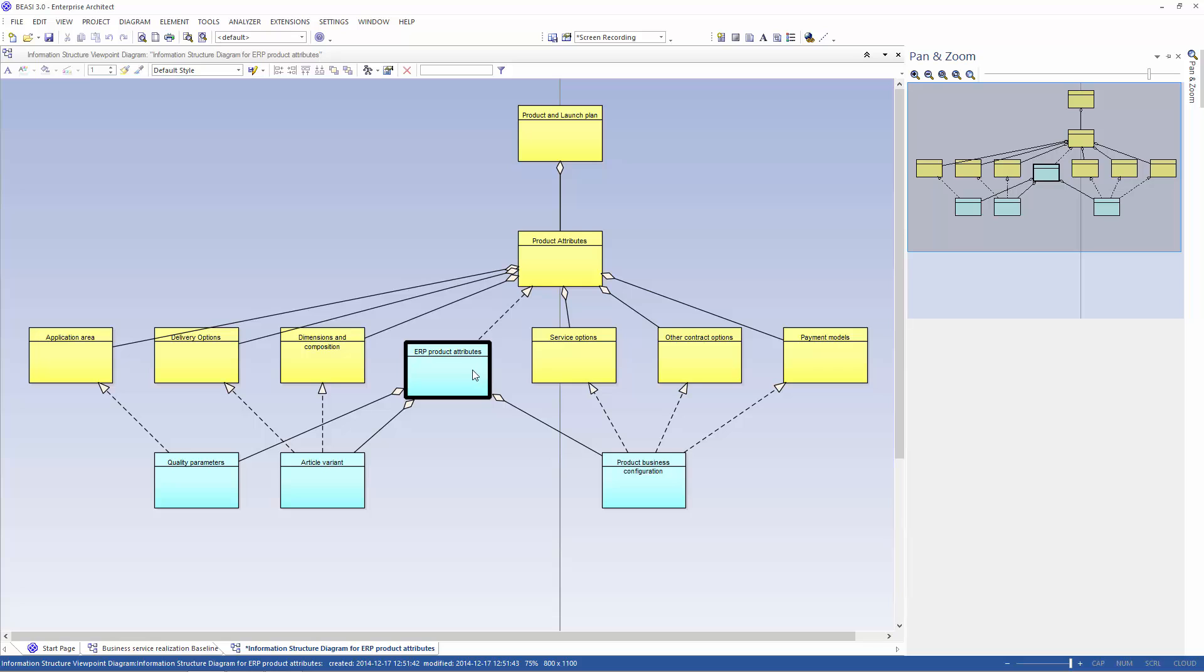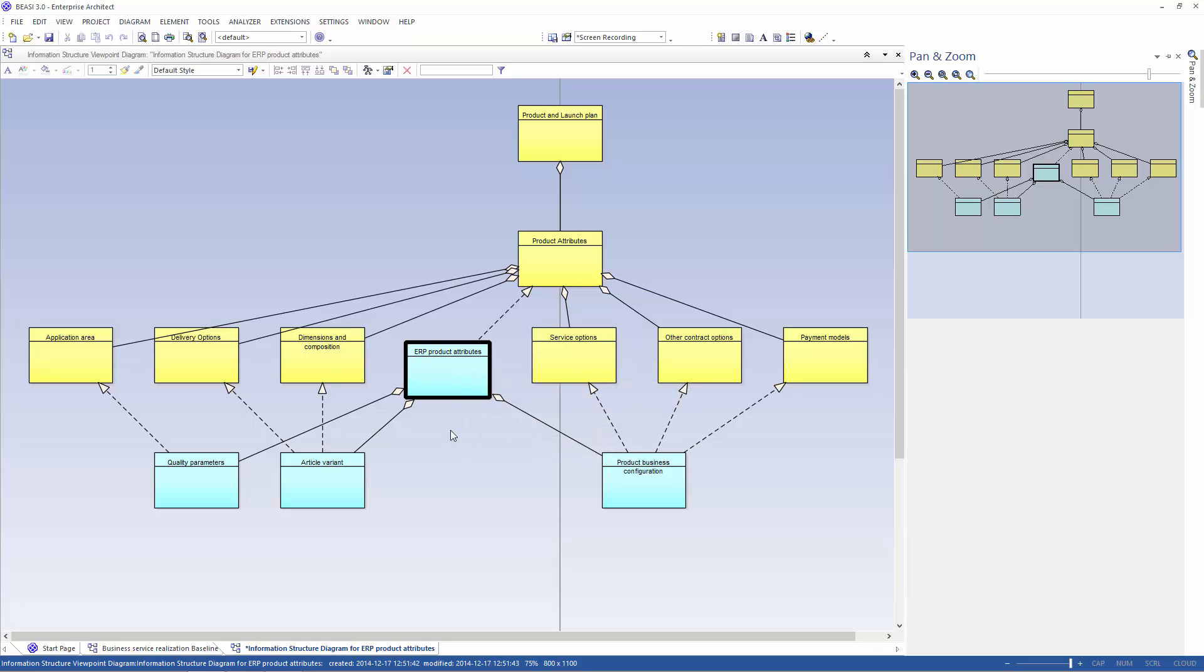We get the ERP product attributes and all the relationships in the repository to the other business objects and data objects. Thank you so much for watching.